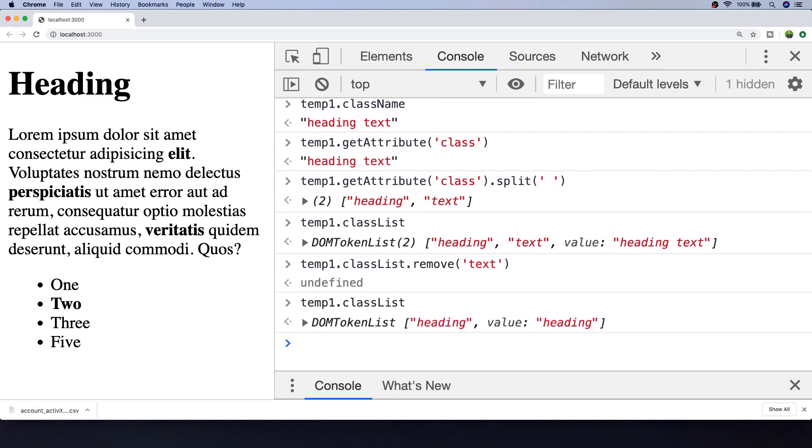So here, by calling the remove function, we can actually remove one of the classes that are applied to that paragraph tag.